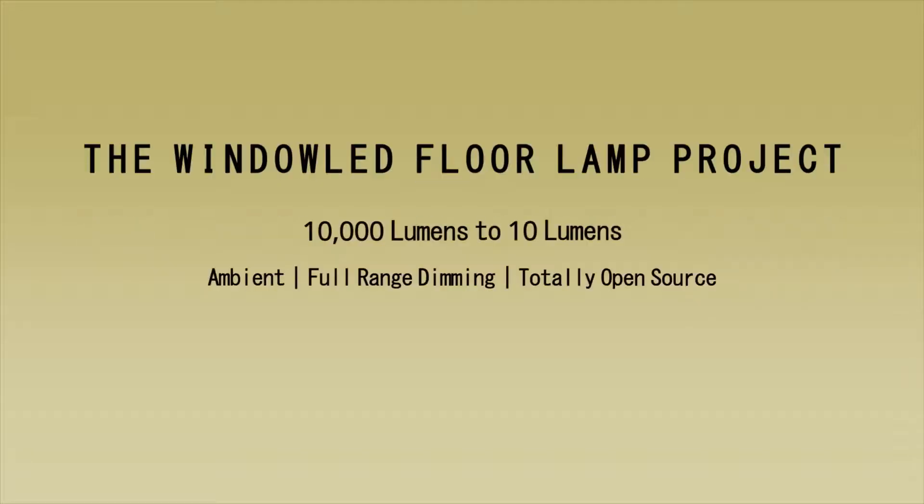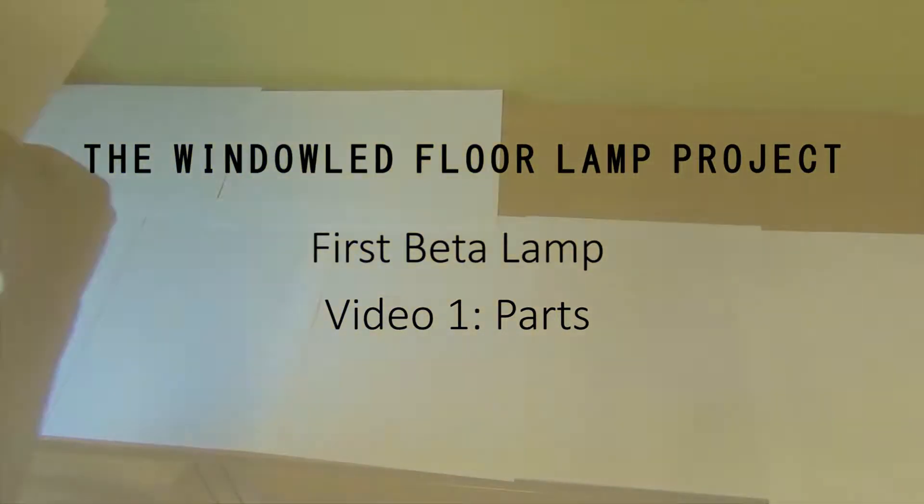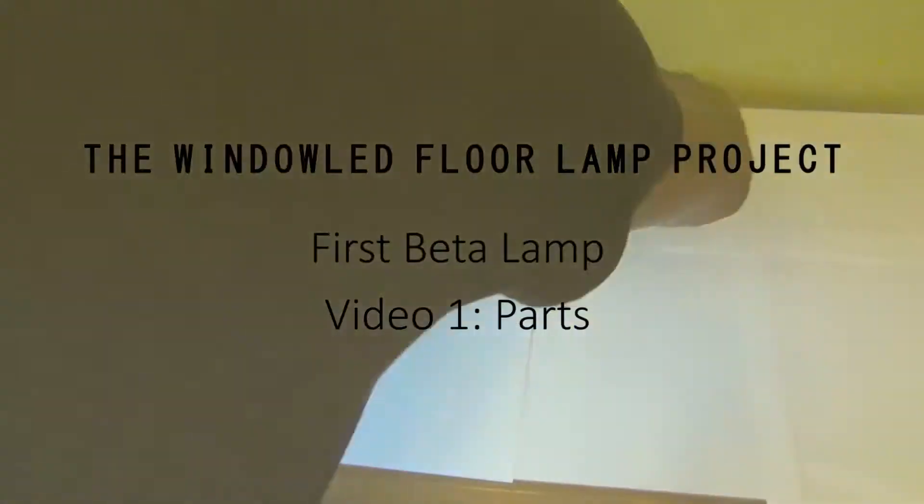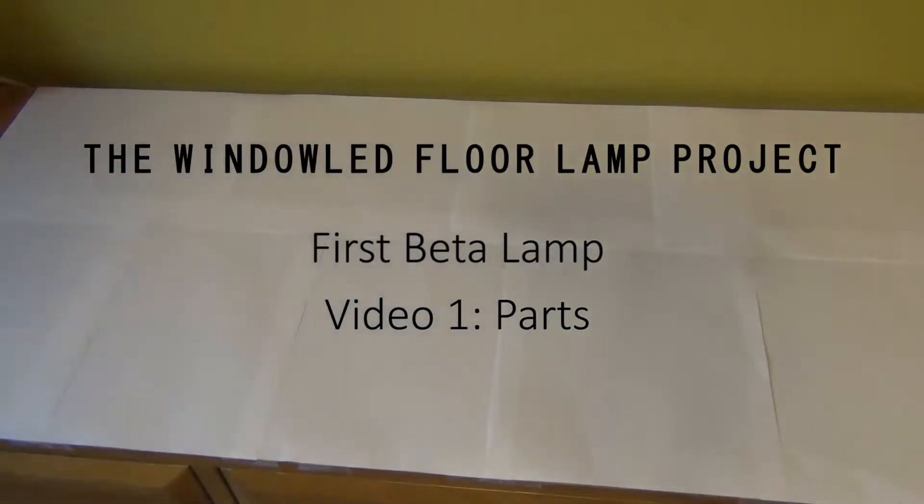This is the first video going over the window LED floor lamp project. Here we're going to give an overview of the parts for the first beta window LED floor lamp.